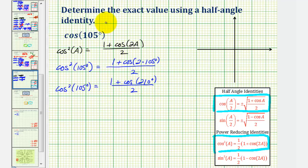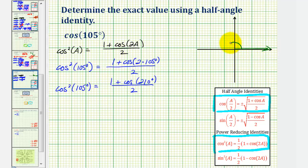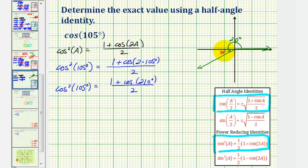Now we'll find cosine 210 degrees, and we'll determine this value using a reference triangle as well as a unit circle. Using a reference triangle, we'd sketch the angle in standard position — the initial side here, and the terminal side 30 degrees past 180 degrees, approximately here. So this is 210 degrees. The reference angle here would be 30 degrees, or pi over six radians, giving us a 30-60-90 reference triangle.